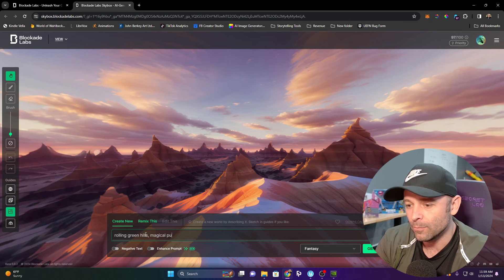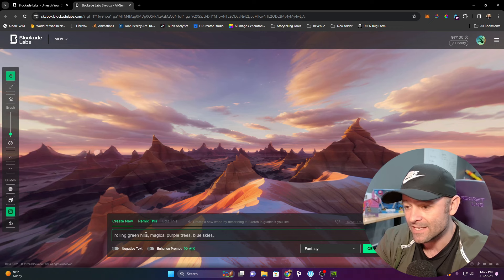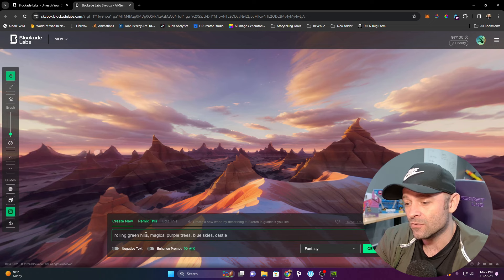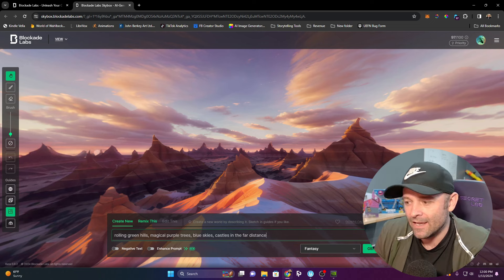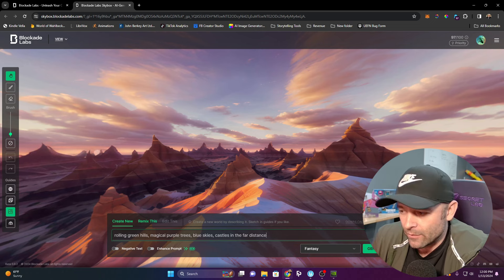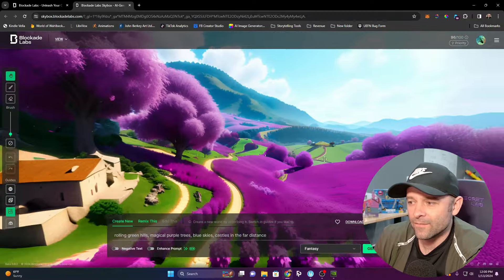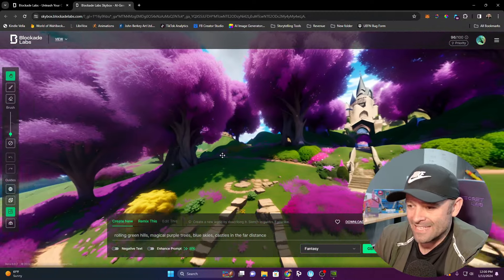We're going to say rolling green hills, magical purple trees, blue skies, and castles in the far distance. Click generate. Now look at that, very fantastical.